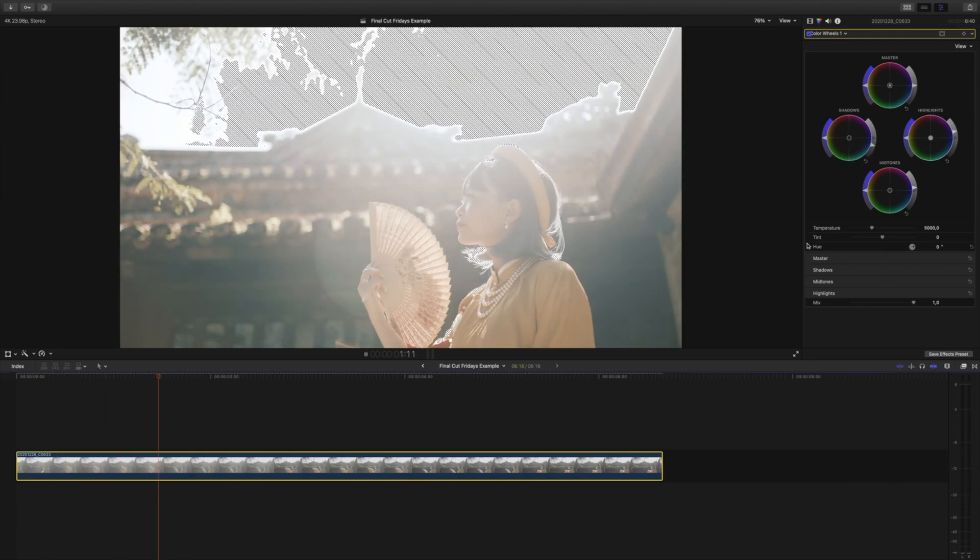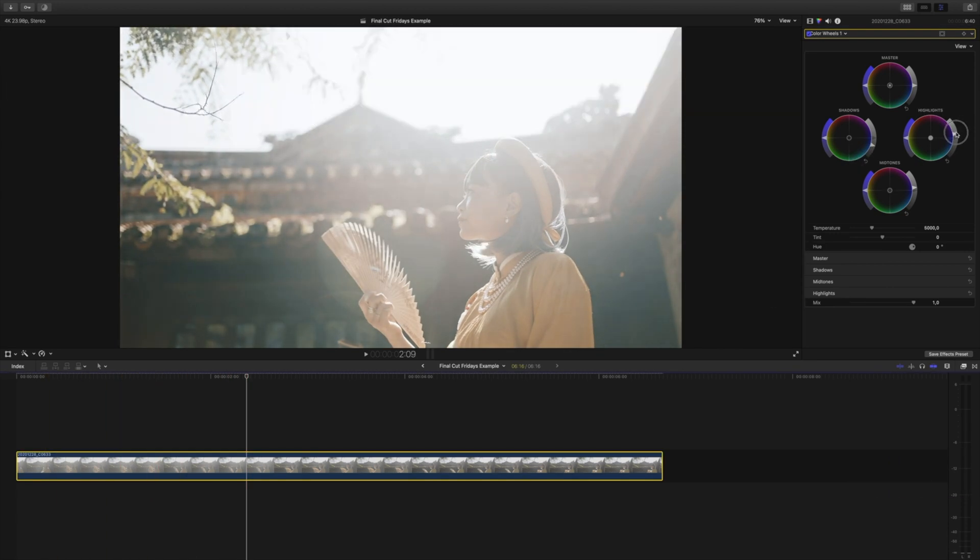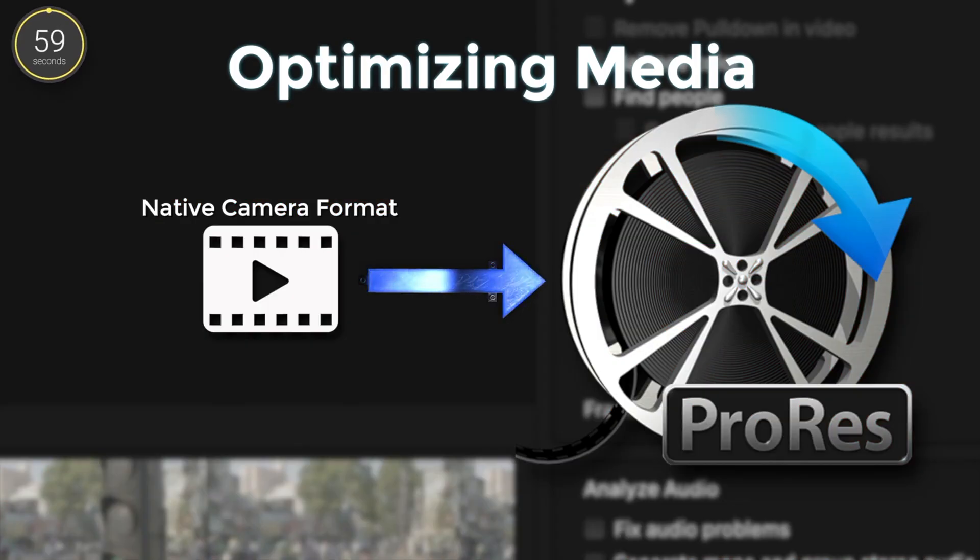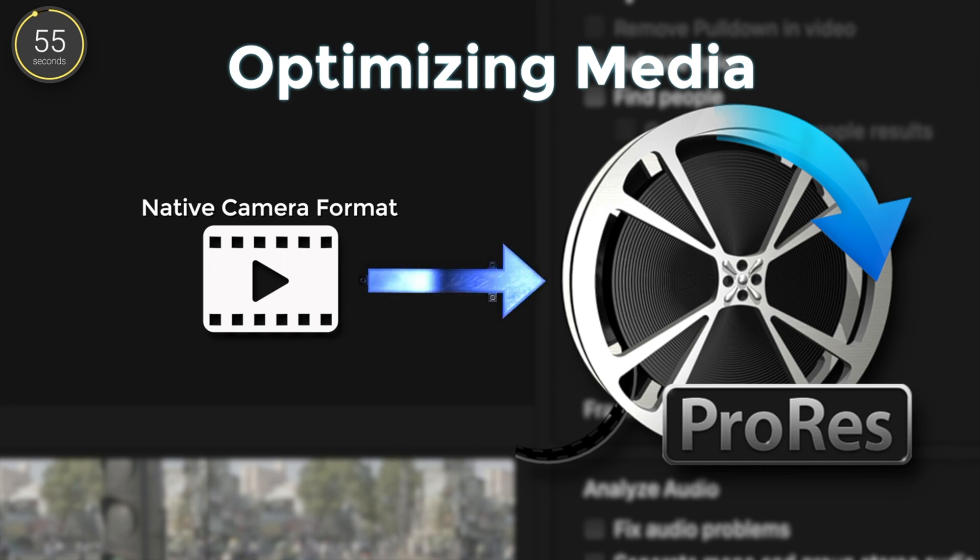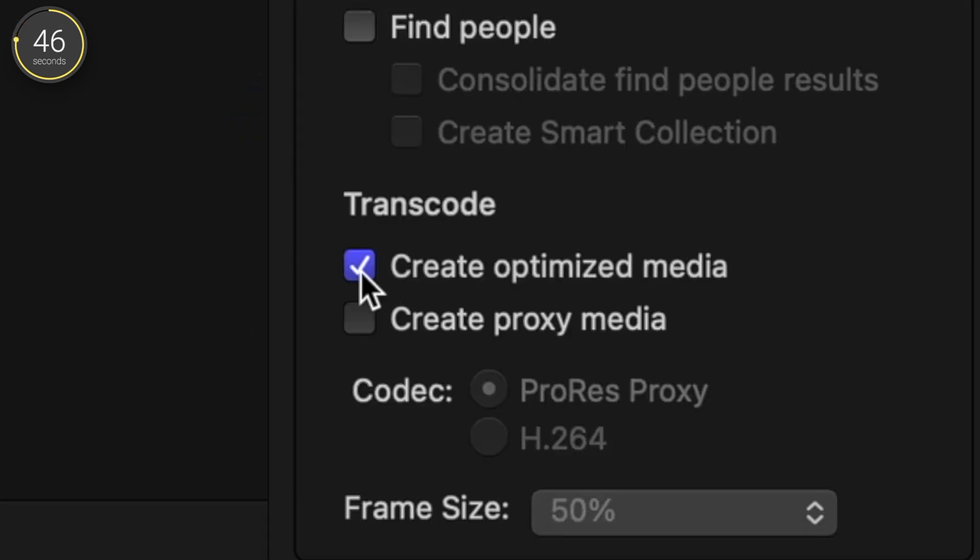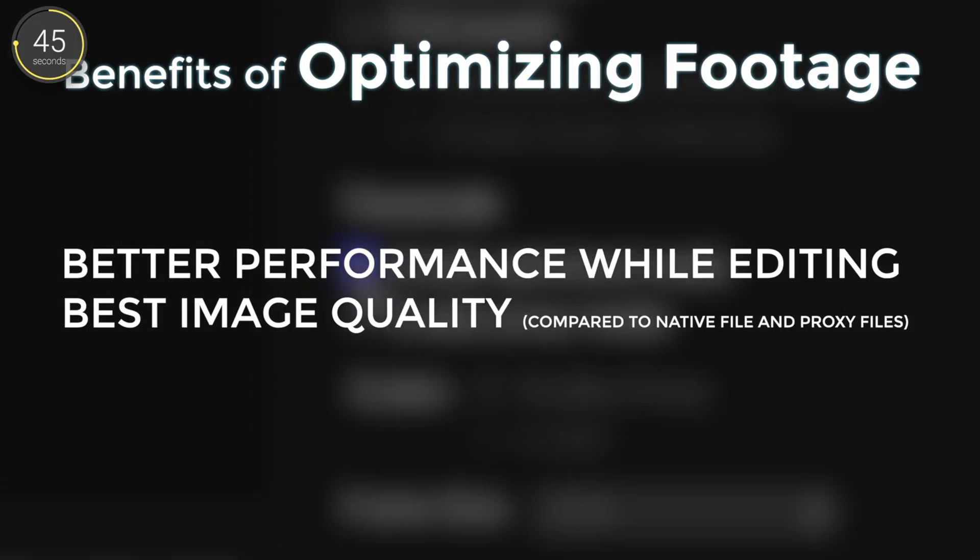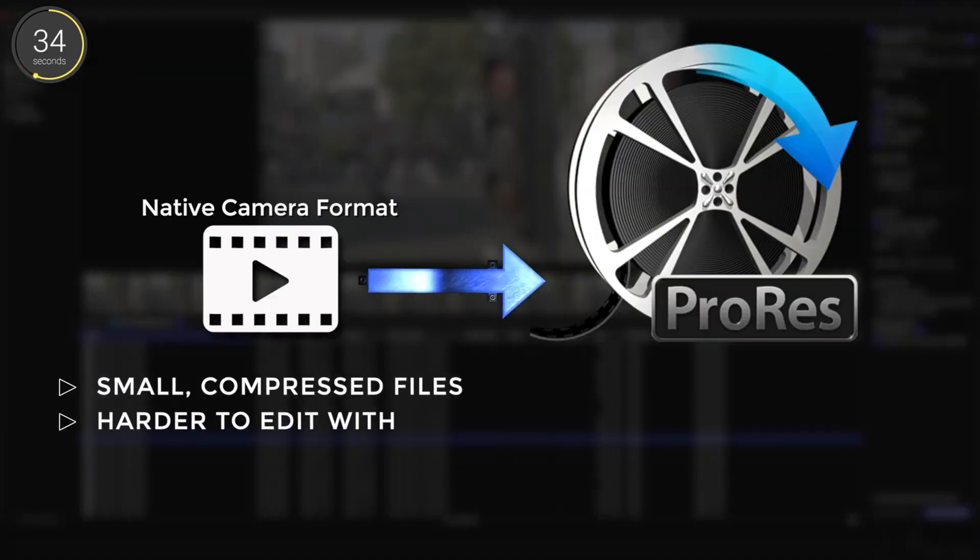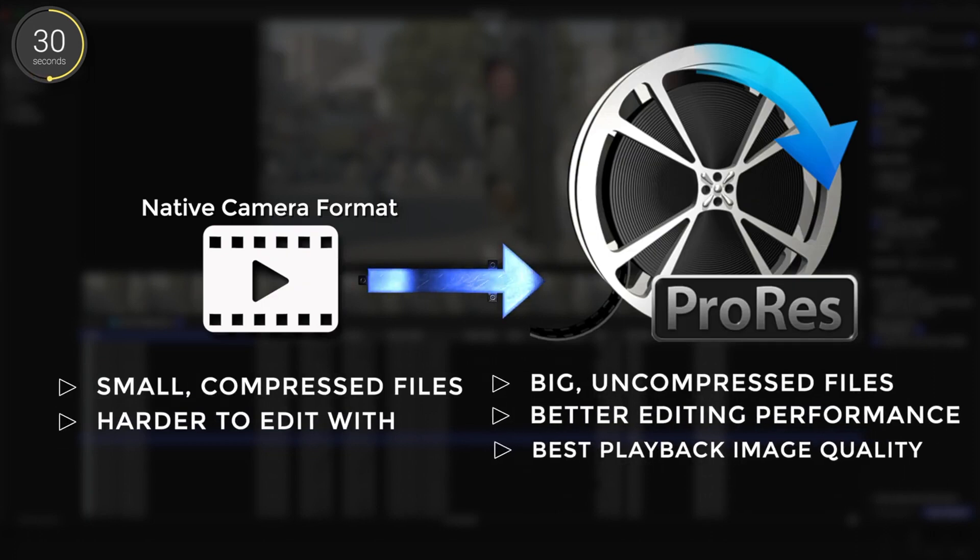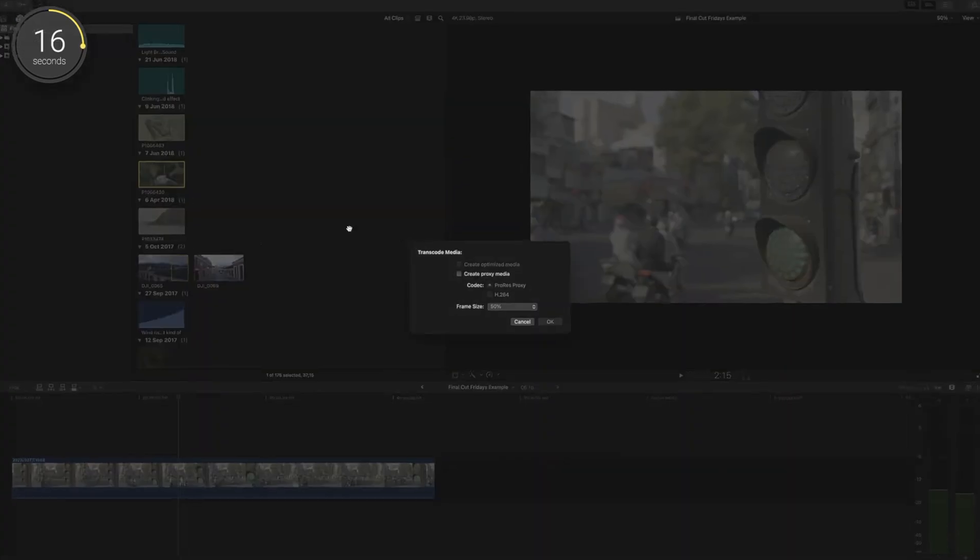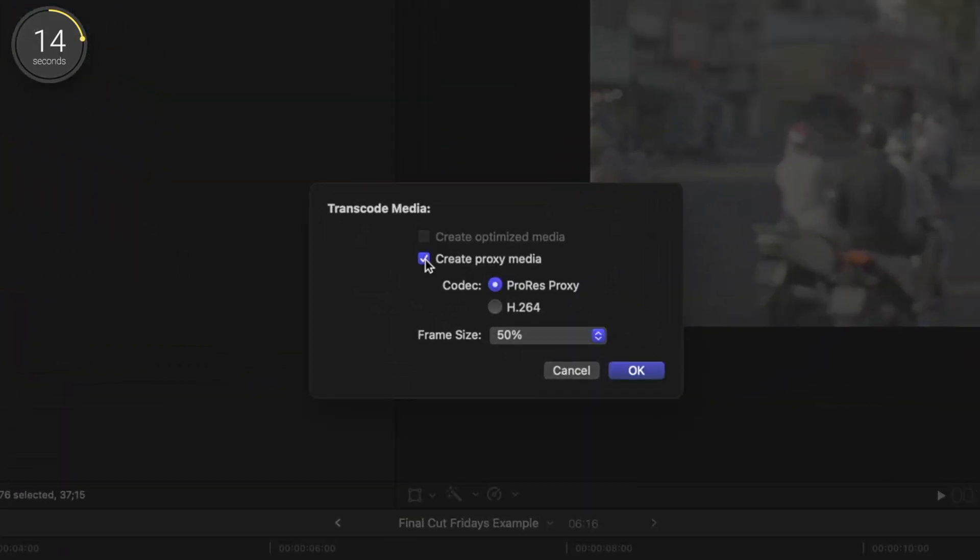So optimizing your media essentially takes your footage and converts it to an easier to work with form of that video with as much image quality as possible. That form is a codec called Apple ProRes 422. Essentially converting to this makes it easier for your computer to handle editing your footage, and it'll look good on your screen. The negative to this is that optimizing your media means that your file sizes will become larger. So basically you're trading small file size for editing performance and playback image quality. Personally I'd recommend optimizing your media especially if you have the storage, but if you have a pretty fast computer you can actually get away with not optimizing it depending on the project of course.